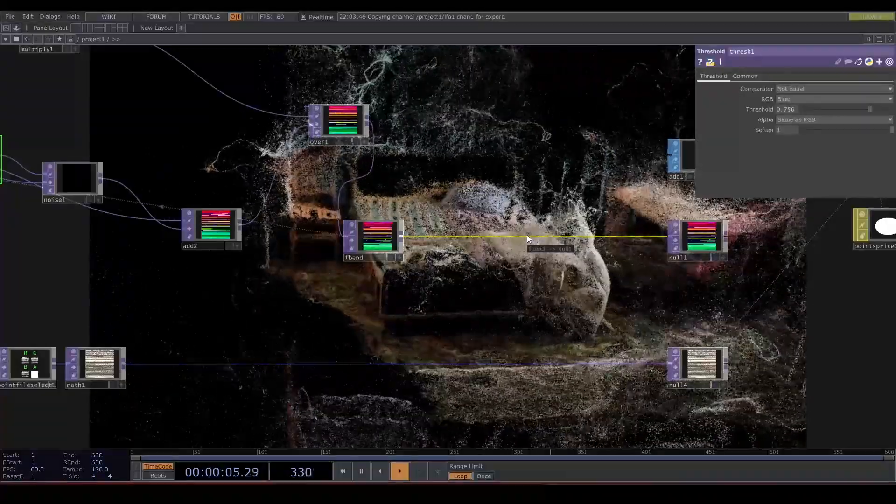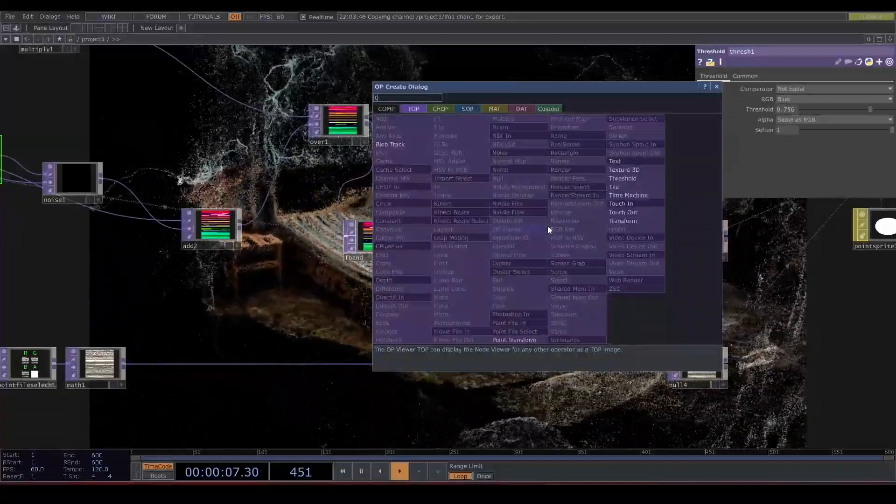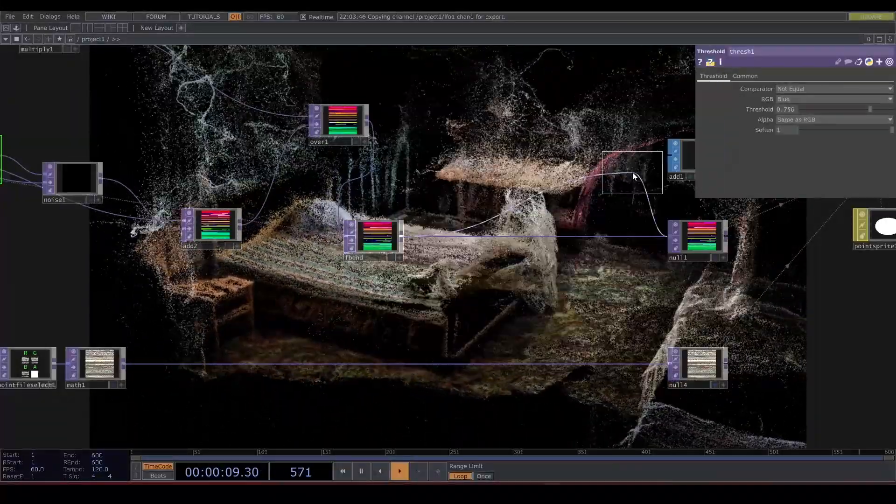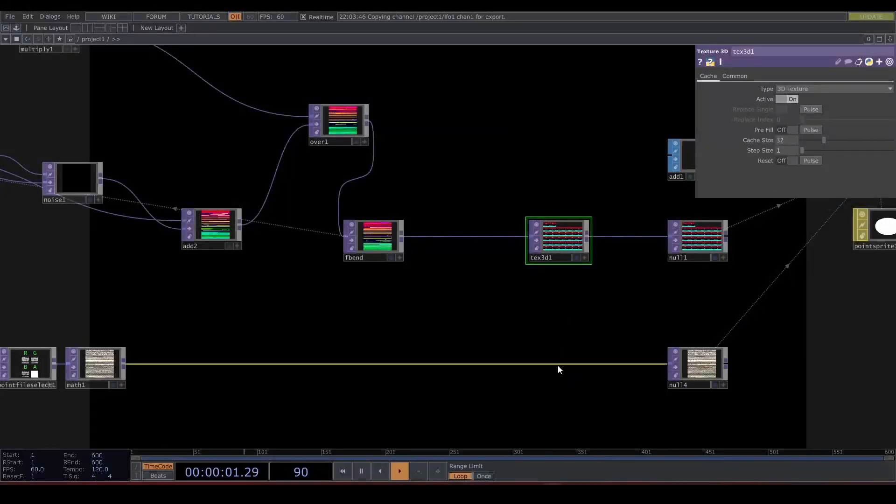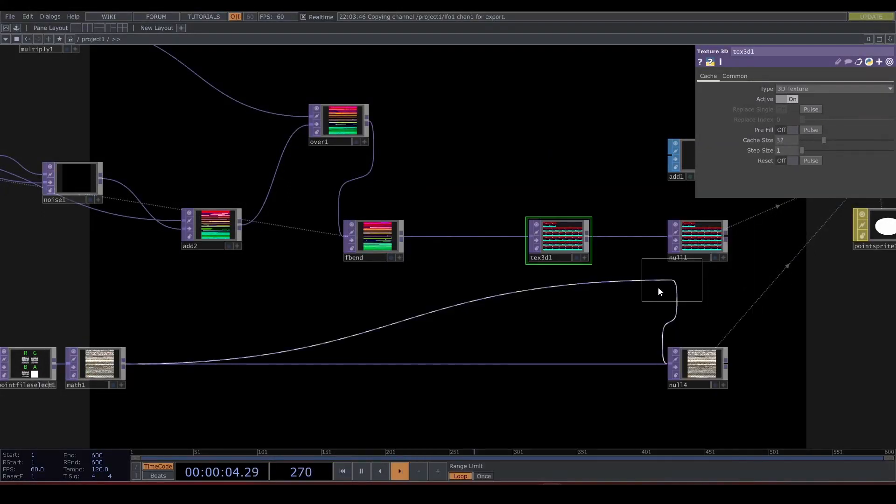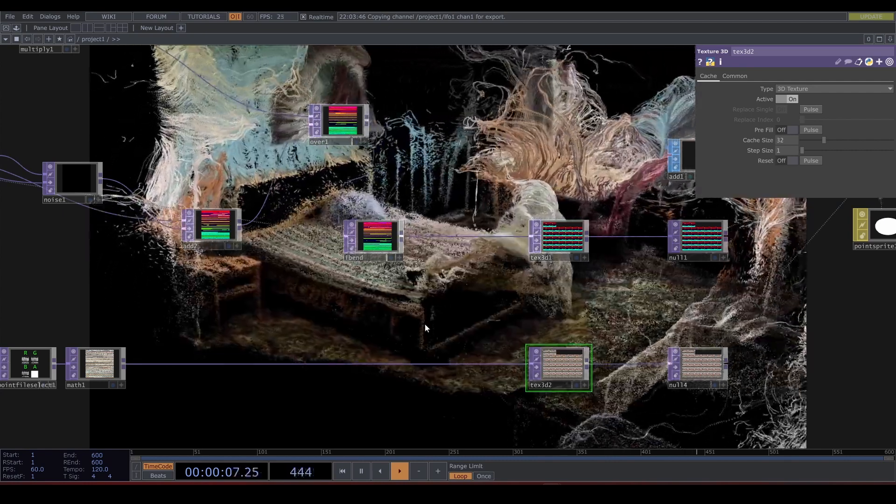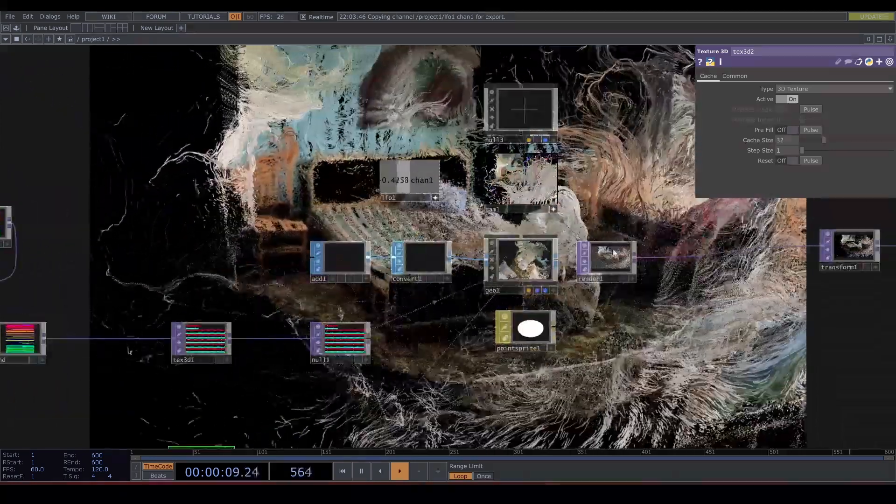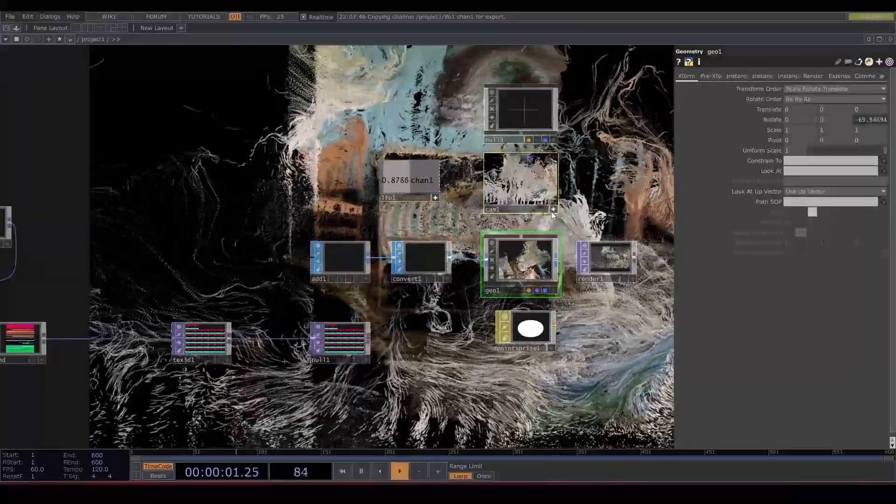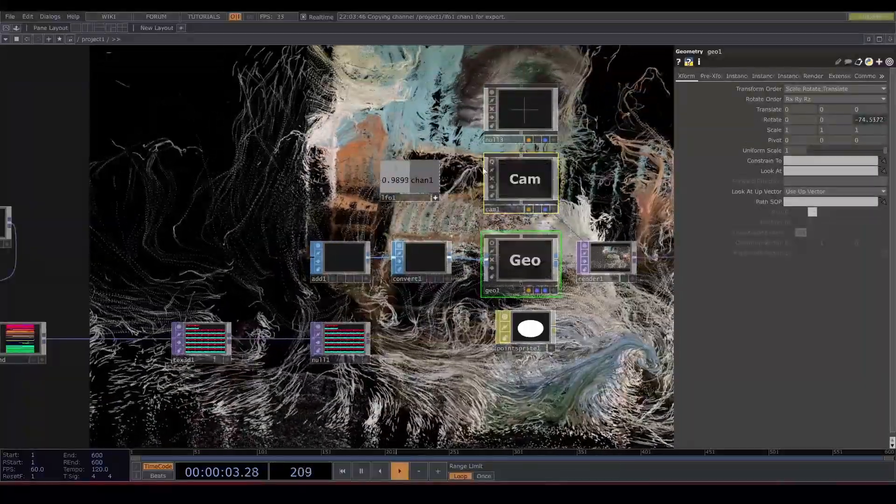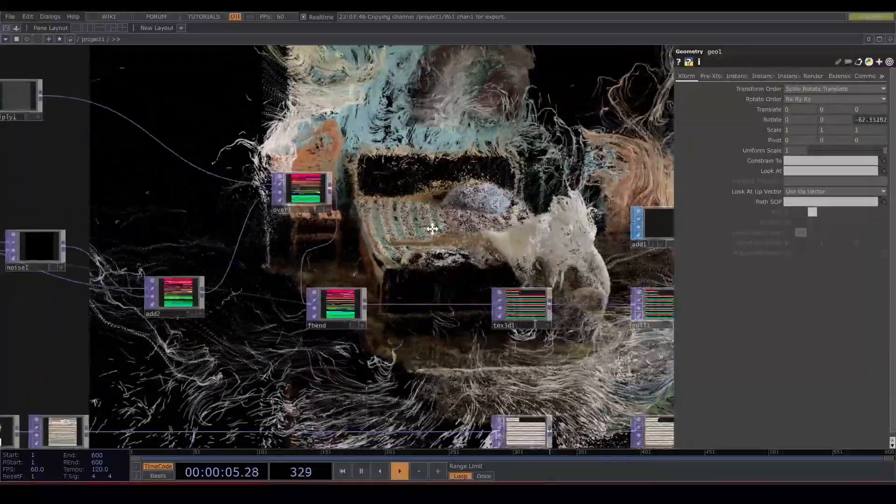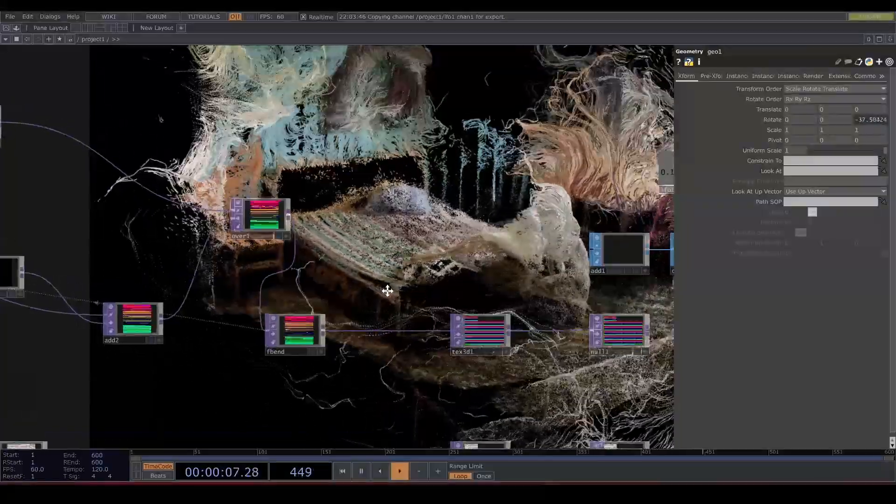Let's add a Texture 3D TOP at the end here. We need to add it to the color as well. This can be very GPU intense, so let's turn off these viewers. And there we go. I hope you will have fun with this.